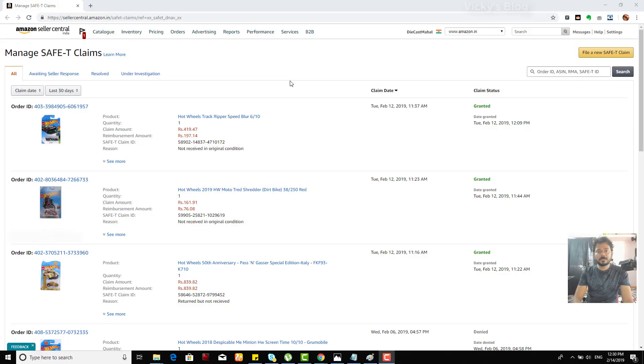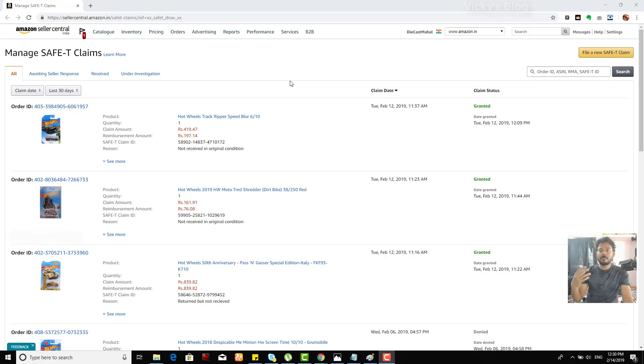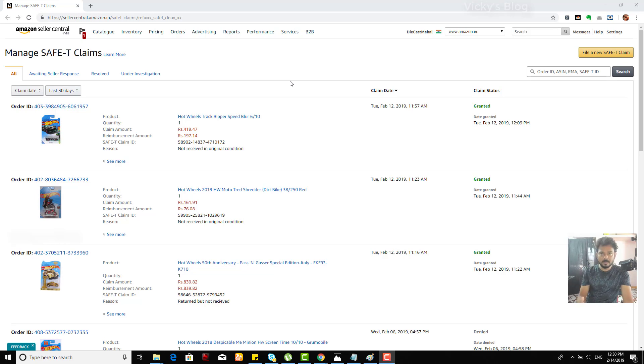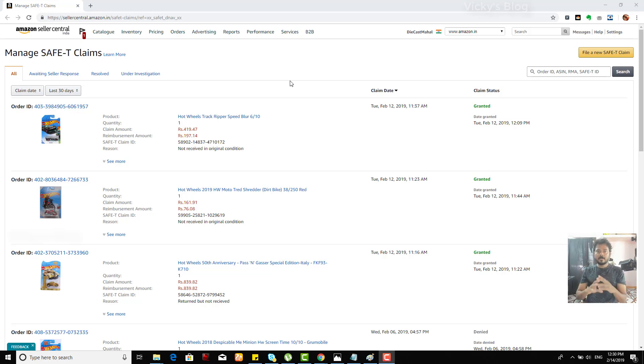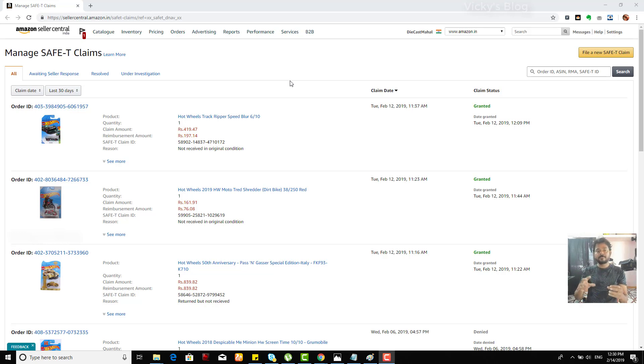Hey guys, in this video I'm just going to show you how to file a new SAFE-T claim in Amazon. For example, if you're a seller and you're selling something but the buyer has not returned it in its original condition.